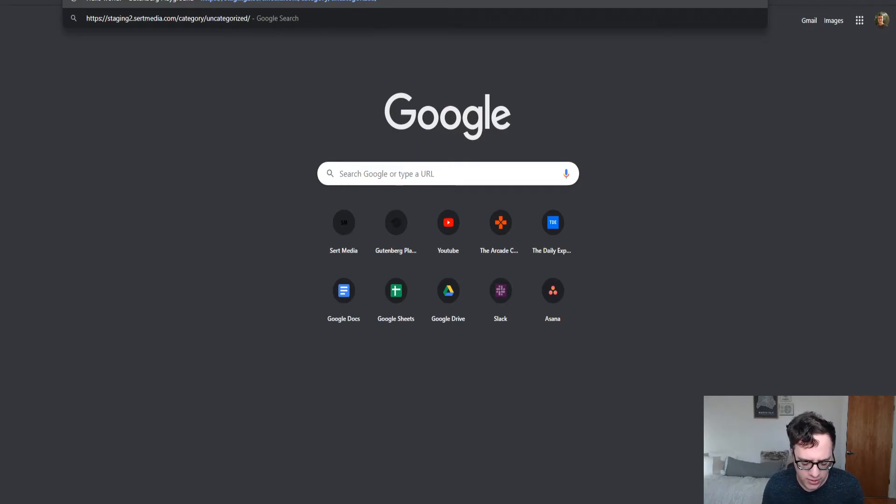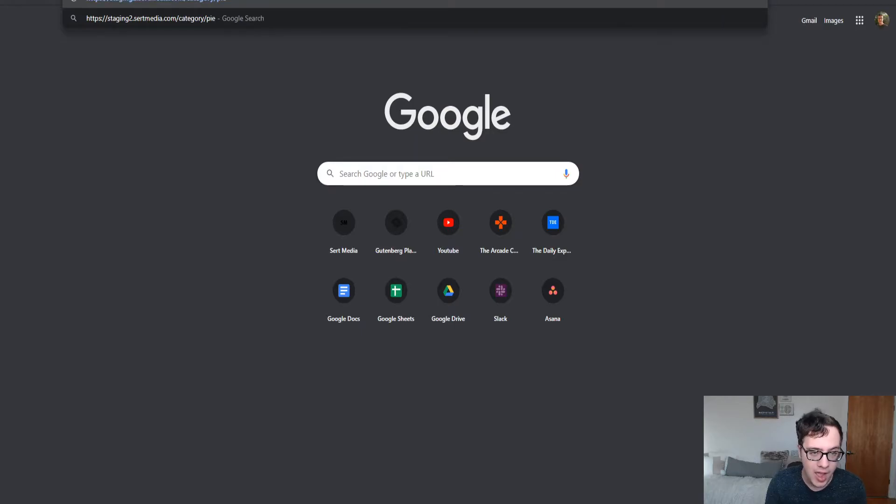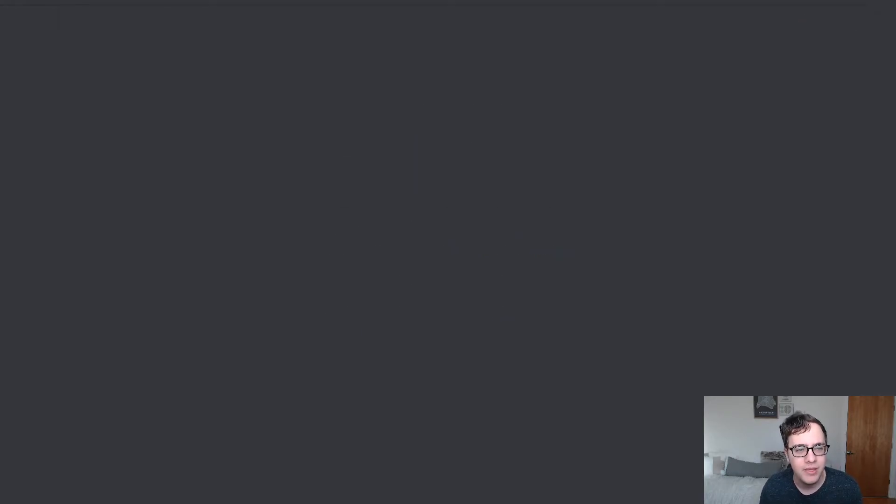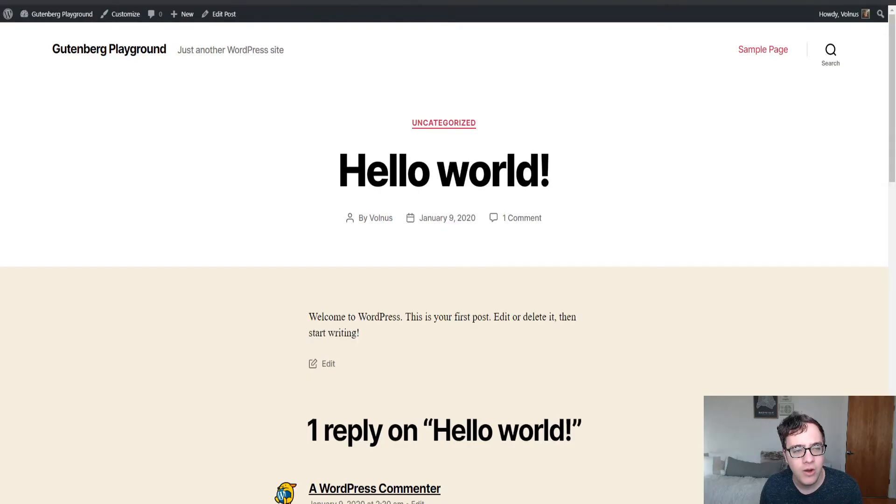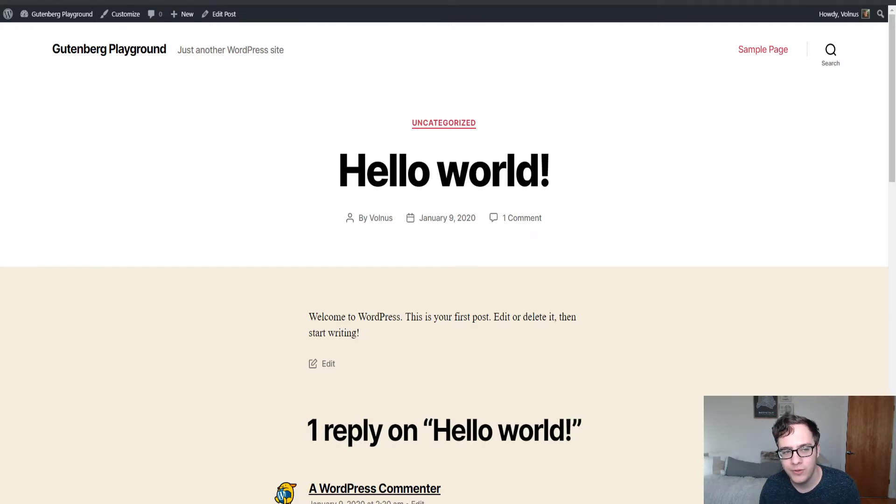So let's just say we did pie. My category is pie. It's going to then also redirect that to the Hello World post.